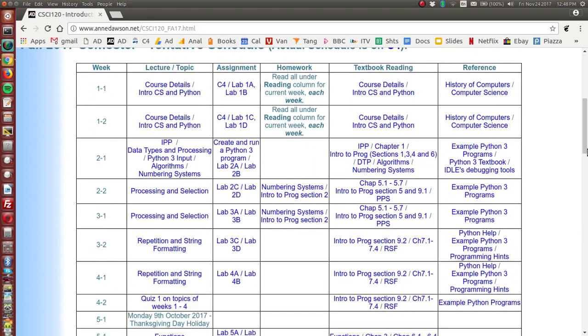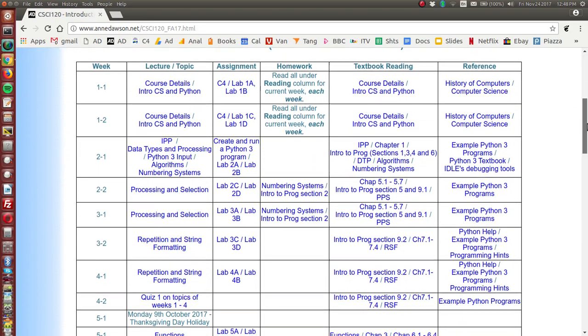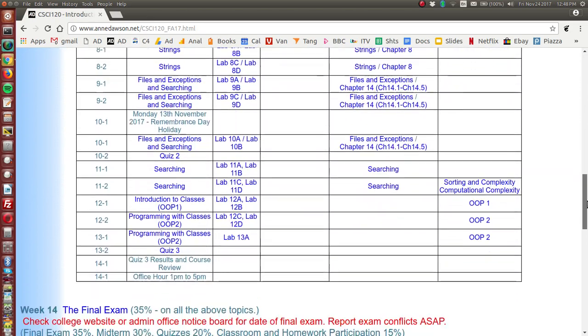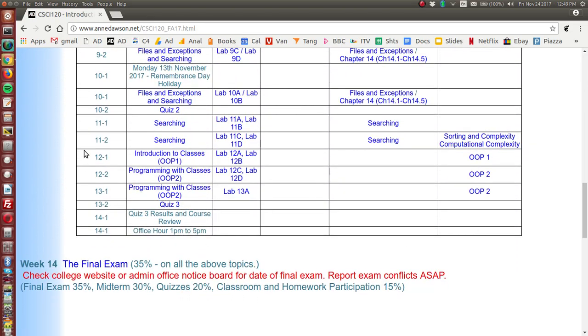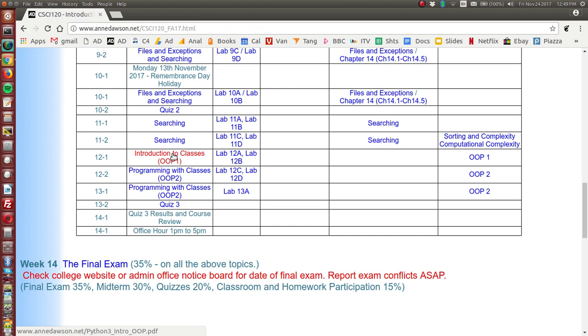Now if you scroll down to week 12 you'll see that the topic is introduction to classes. If you click here it will take you to a PDF file and you'll be able to look at that file on any mobile device.